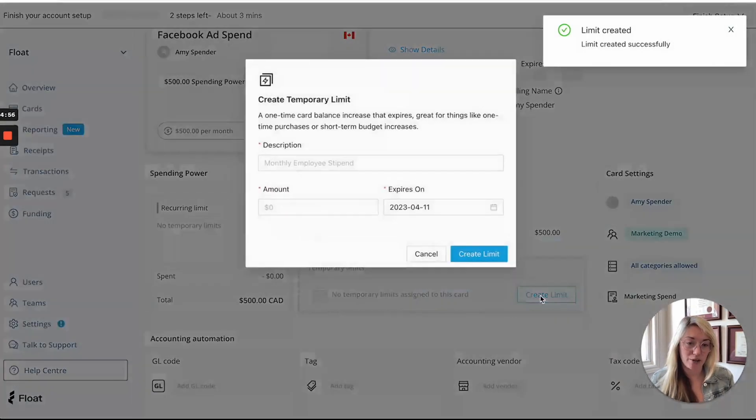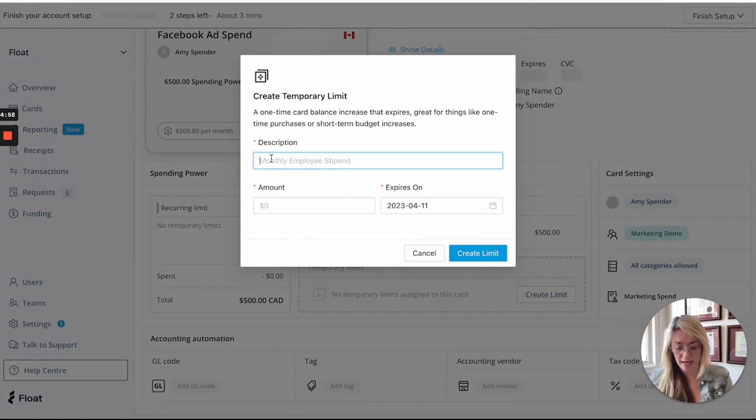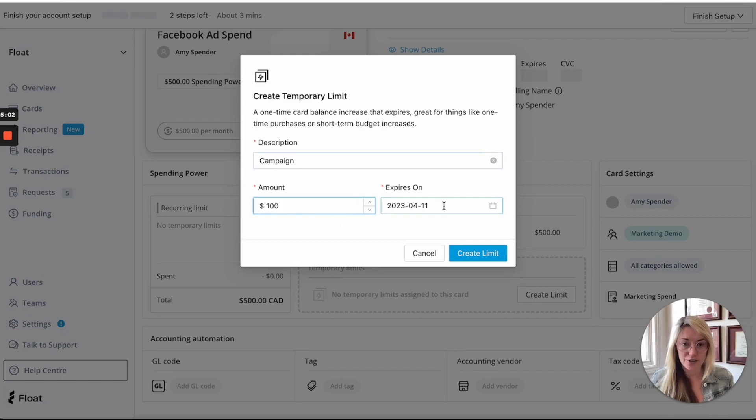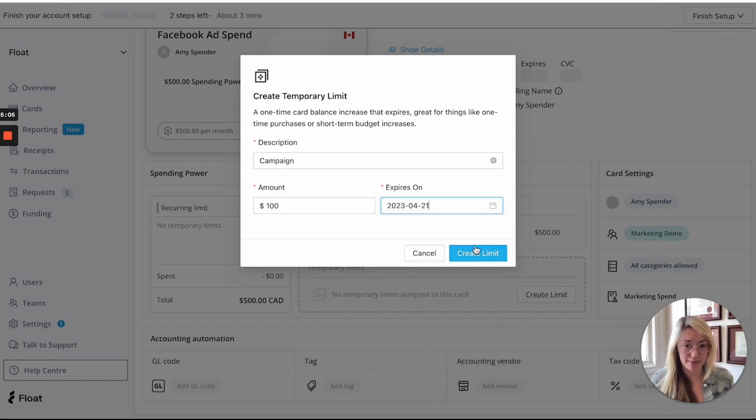And then you could also create a temporary limit for say a campaign that you have that would add a hundred dollars just for a one week period.